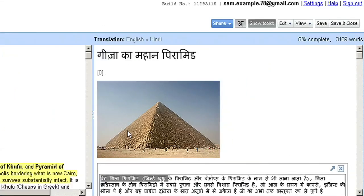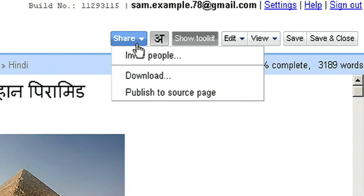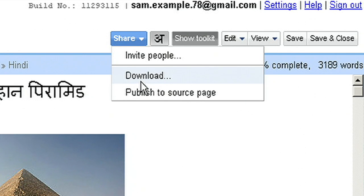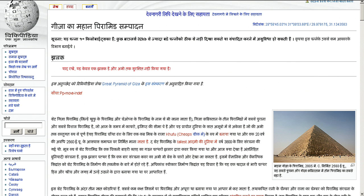When I'm finished, I can download the translation to my desktop, or for Wikipedia or Knol articles, I can easily publish back to the source pages.